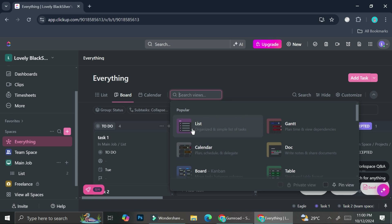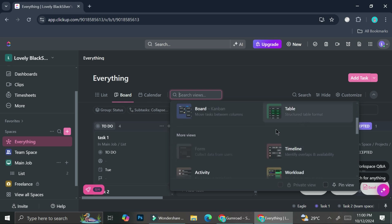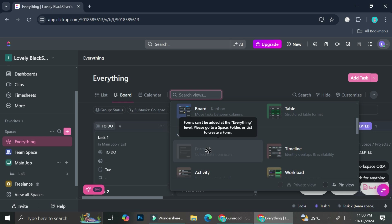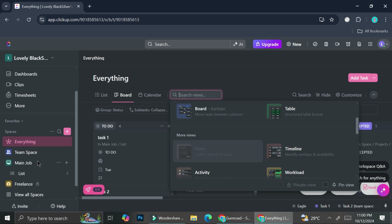You can see we can choose list, which is already here, and then there's Gantt — if you want to set up a progress bar — and then the calendar view, docs, or table board. And this is actually what we're looking for. But as you can see, this one is unclickable and it says that forms can't be added at the everything level. So in order to add it, we will have to choose a specific space, folder, or list — only then the form will be able to be created.